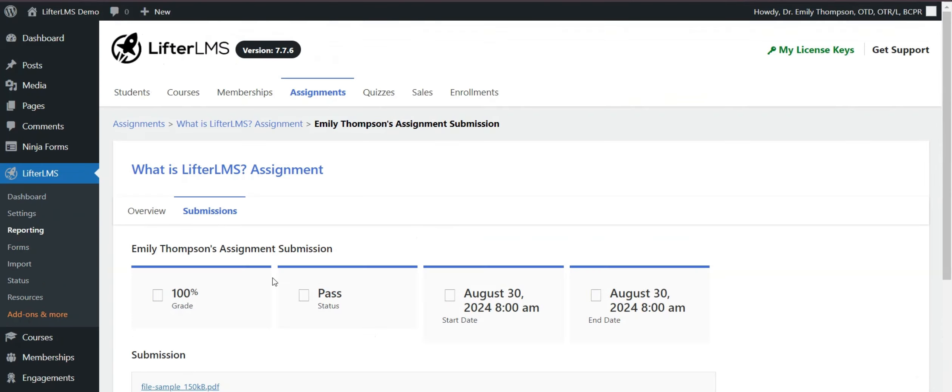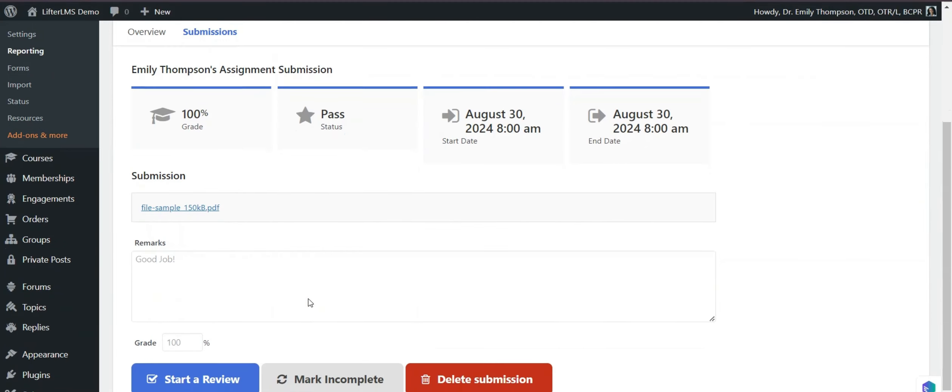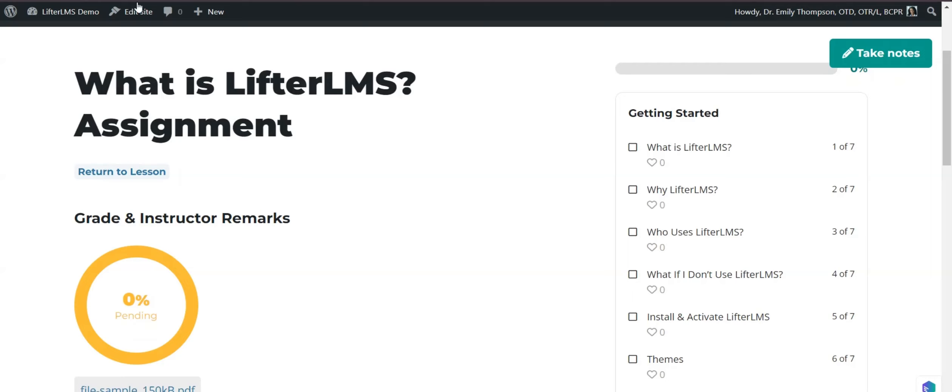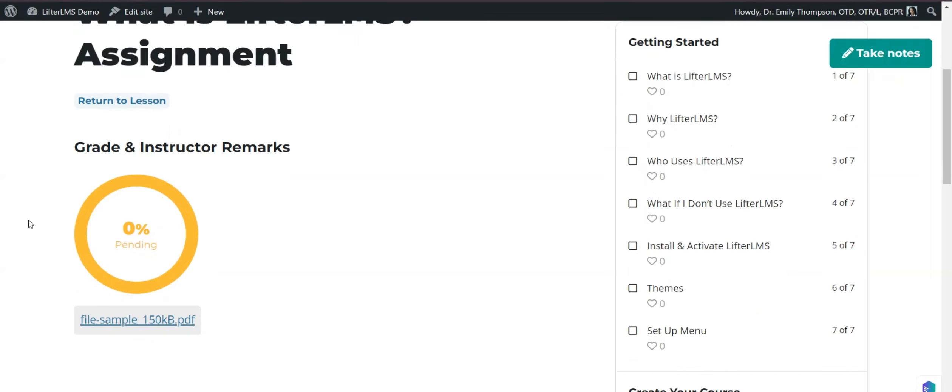It's completed now. Now if I visit the student view and show you the result, there's the student view.